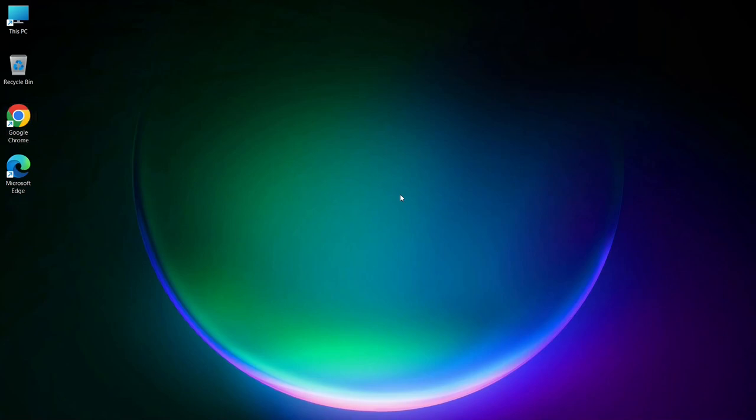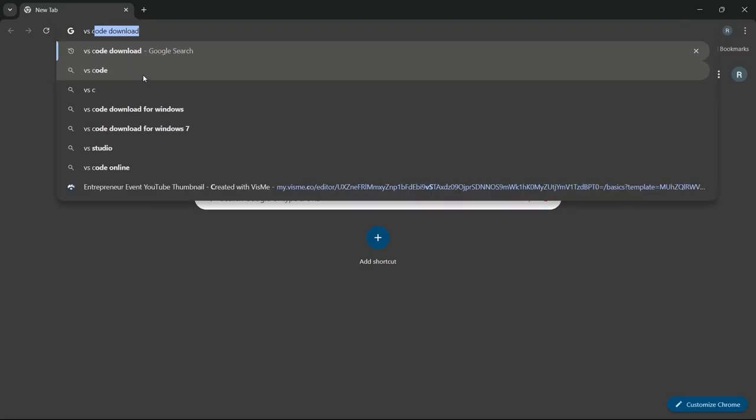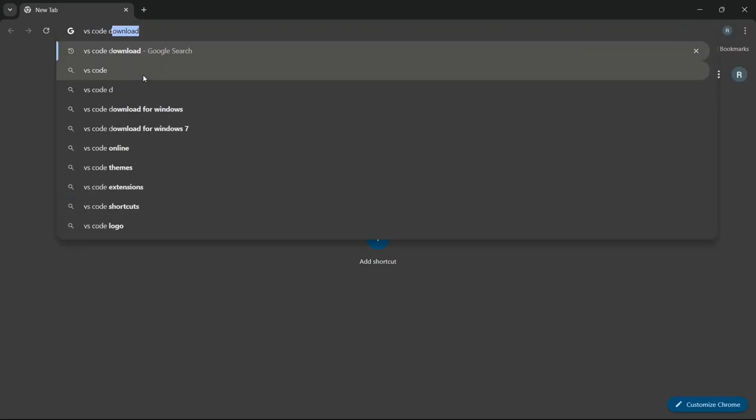Let's dive into how to install and set it up. First, open your favorite browser and simply type Visual Studio Code download in the search bar.